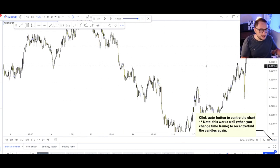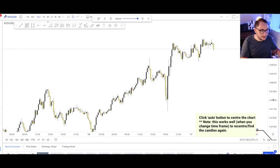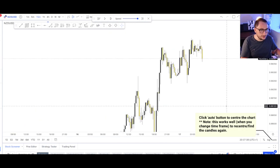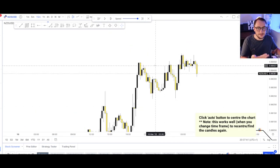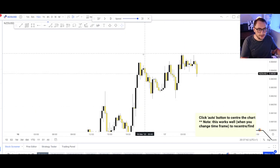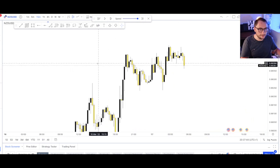The auto button will automatically populate the chart into the middle of your frame. From there you're able to elongate and so on to get more information on this particular piece of price structure, and then you can start marking things up accordingly in terms of where you want them to be.